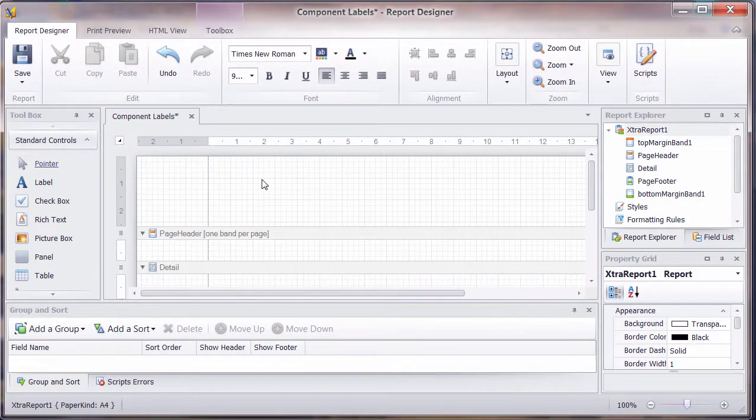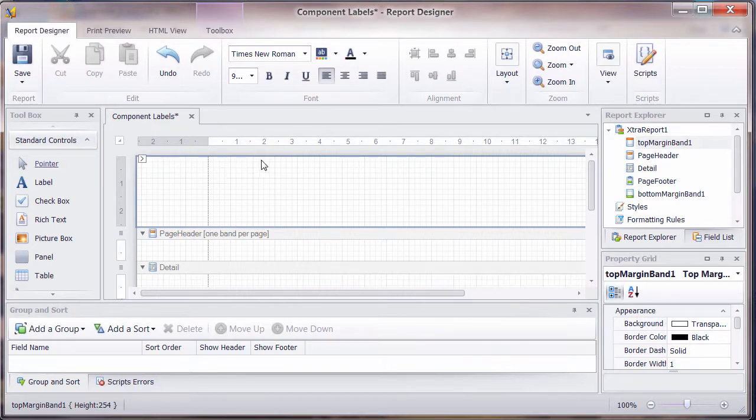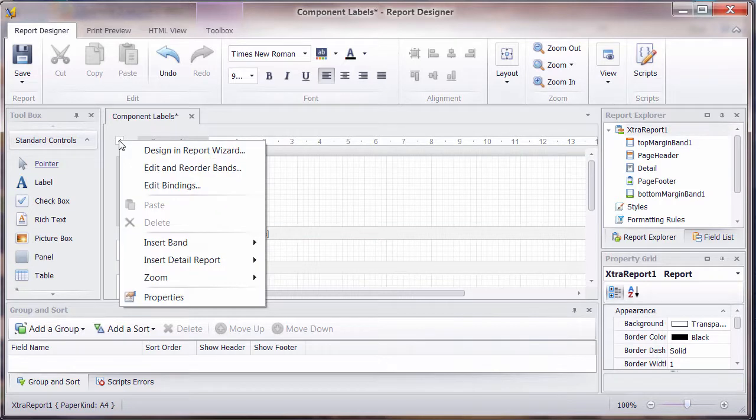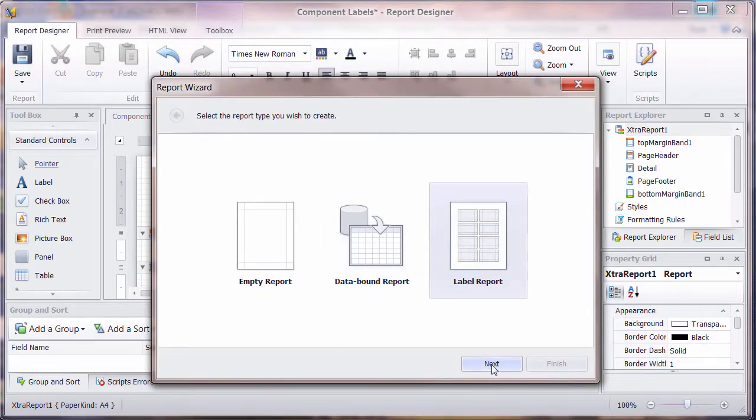That's the first important thing. The next thing, we can actually choose to use a wizard to create some labels. Right-click on the top left-hand corner there. Then we're going to go into the Design in Report Wizard, and nice and easy, we've got this option of Label Report.